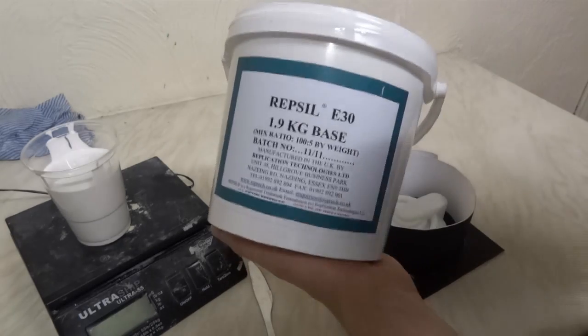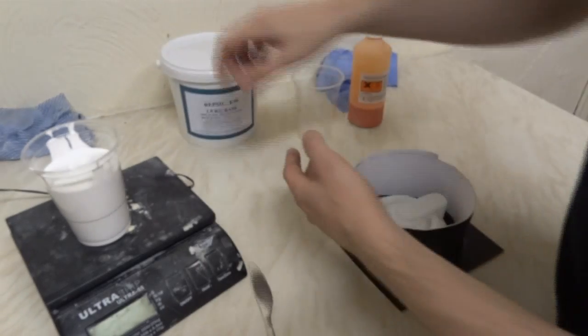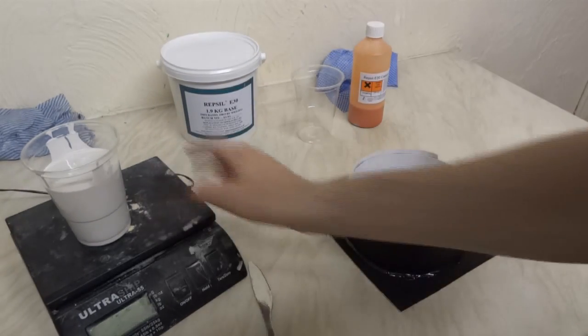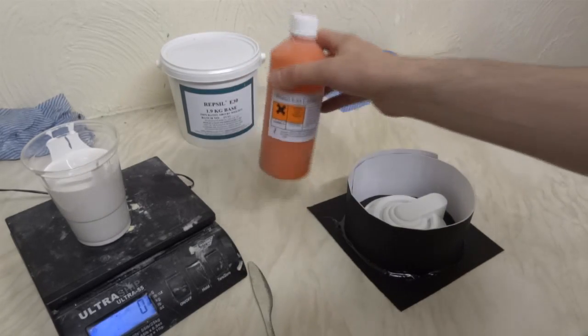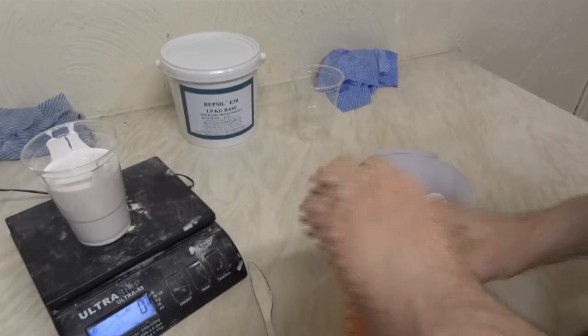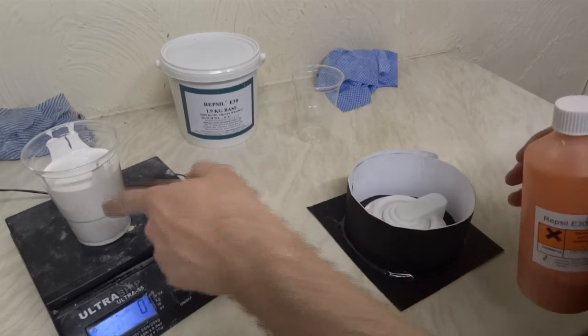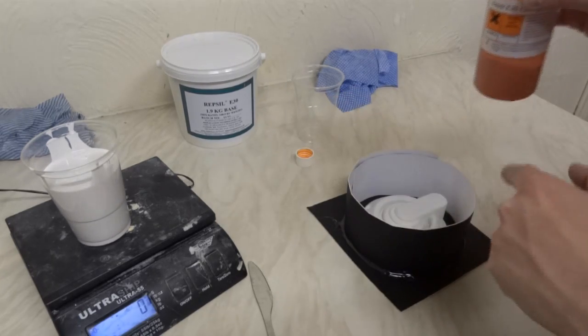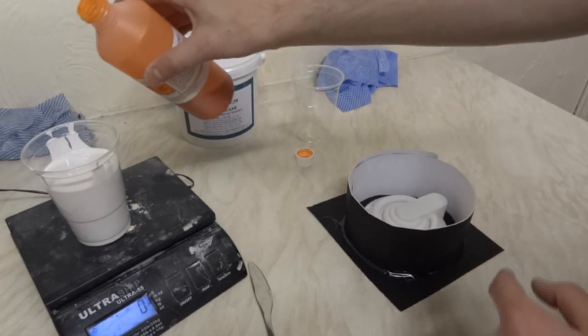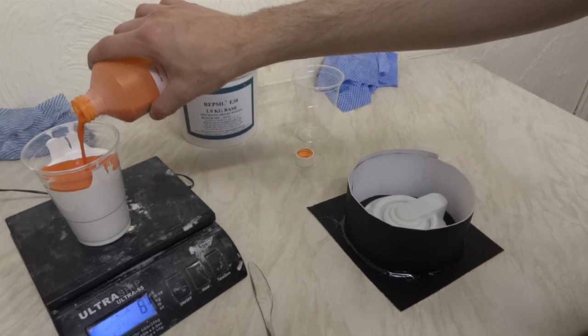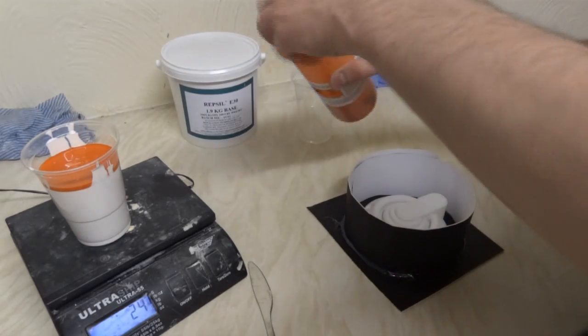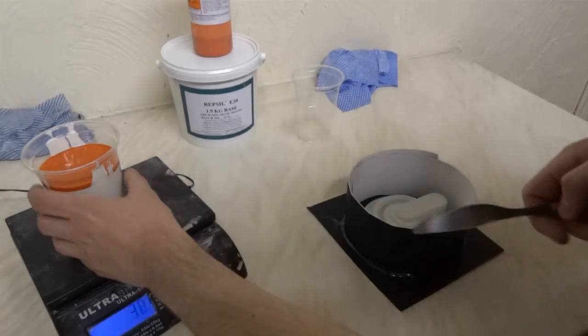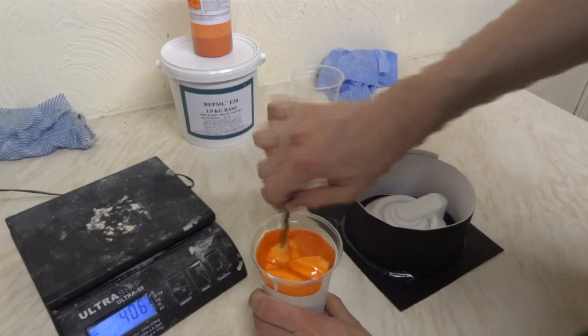I've got Repsil silicone, which is a tin cure, cheap silicone that you can buy in the UK. I've already poured out the base, which is 400 grams, and I need to add the catalyst at 5%. This is hazardous—you should wear gloves. I just need to put 20 grams in there, mix it around. I need to pour it in quite carefully to make sure it goes into all the details. It's just a bit over, doesn't really matter, which means it'll cure a bit quicker.